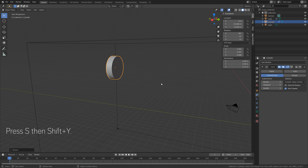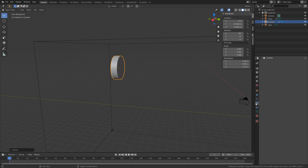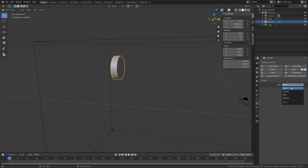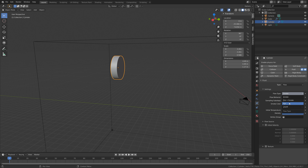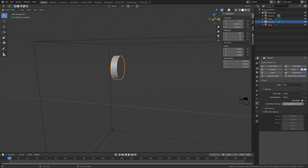Press S then Shift Y to scale it on the X and Z axis once again. Then we need to go into the physics settings, go to fluid, and set the type to flow, then liquid. Set it to inflow so that the water keeps flowing in. I will add three sub-steps, and then set the initial velocity to 0.5 on the Y axis so that the water flows out on the Y axis.